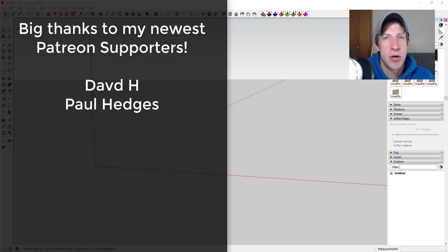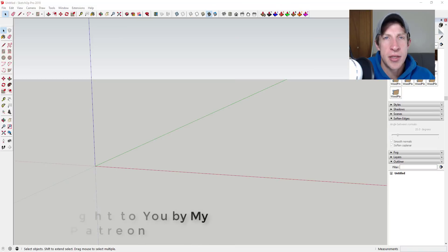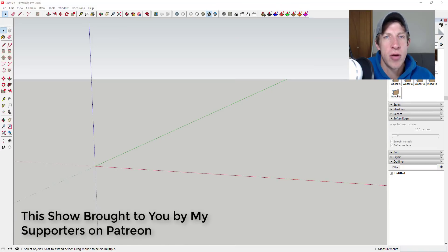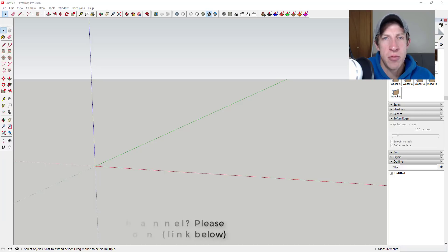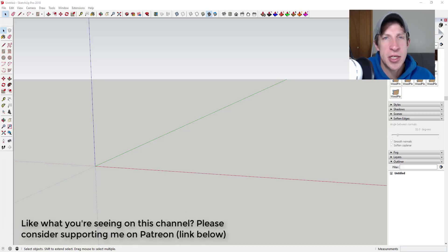I want to take a second to thank my newest supporters on Patreon — big thank you to David H and Paul Hedges. Patreon is a website where you can support creators you like on YouTube. One of the perks of being a supporter is you get to vote on the extension I cover every week, so check out that link in the notes below.